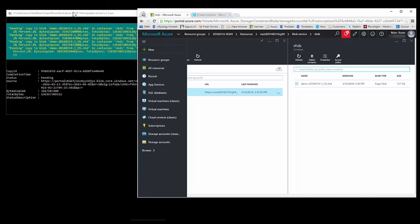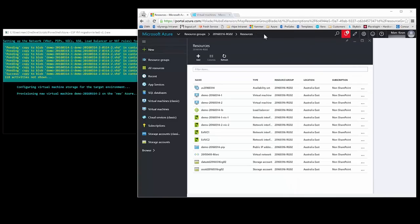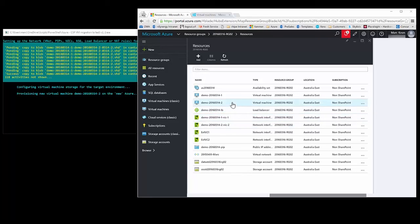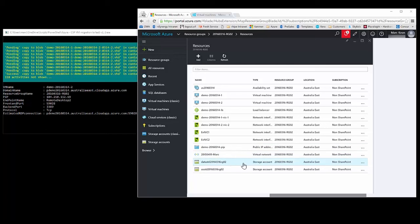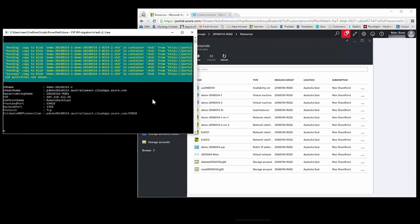It's created all the new resources in the resource group we specified. They're all listed here: the availability set at the top, the two virtual machines, the load balancer, the two NICs for each virtual machine, the extra NIC for each virtual machine since they had more than one NIC attached, a PIP (public IP address) attached to the load balancer set with a static IP address, the virtual network with all the subnets, and the two storage accounts at the bottom. The script has finished running and displays a configuration summary of the virtual machines that have been migrated.